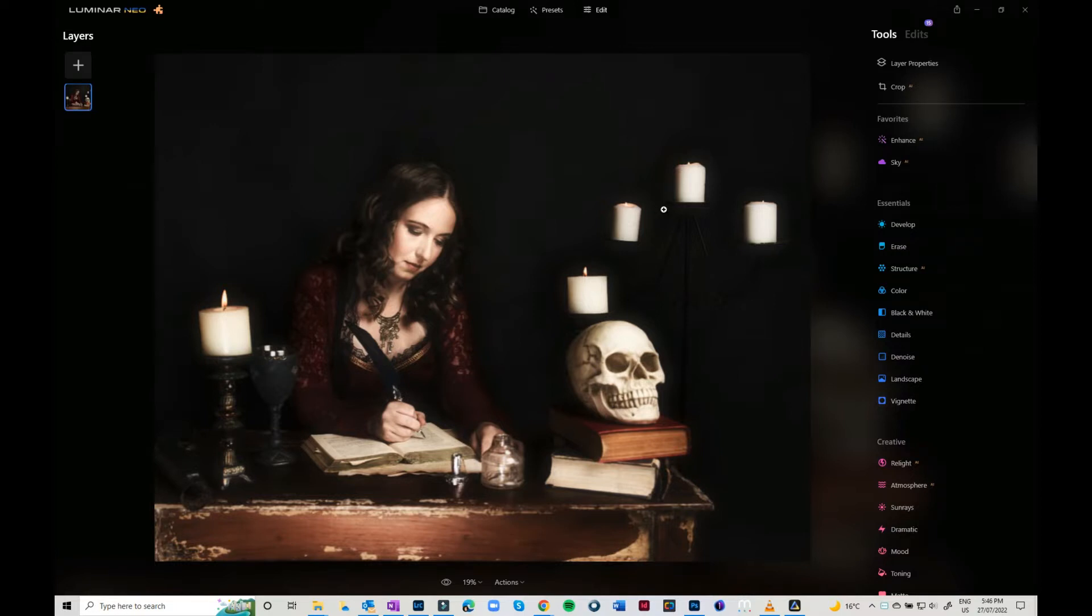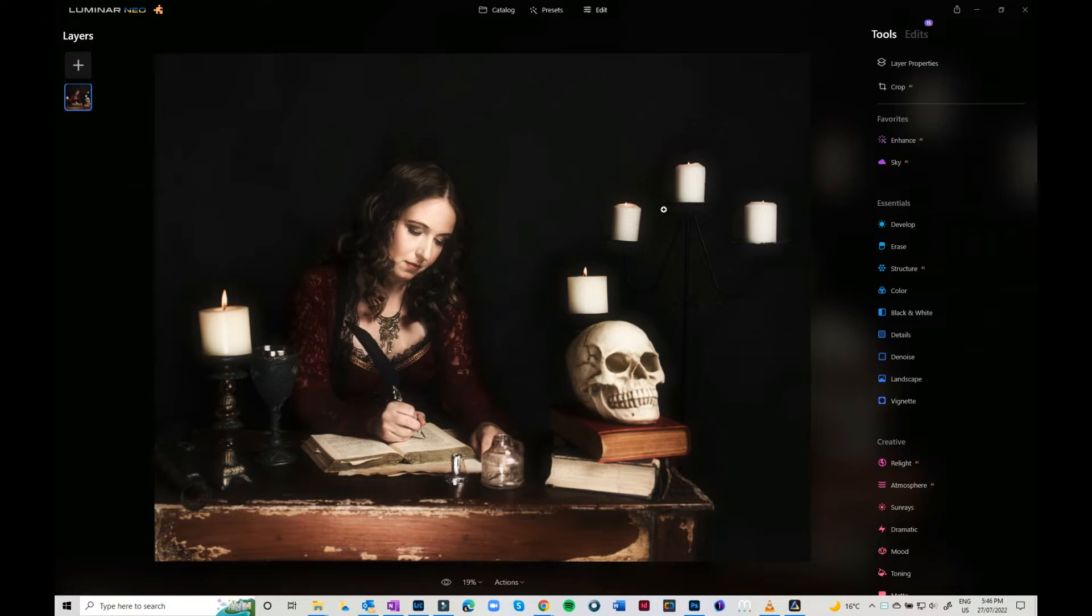Hi, Julie Powell back again in Luminar Neo. This time I'm going to show you how you can add some texture to your image or some light overlays. I've come back in with another one of my dreamy sort of romantic series, 'The Letter,' which is sort of high key and painterly.